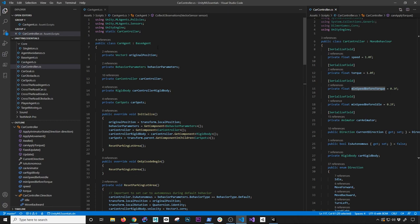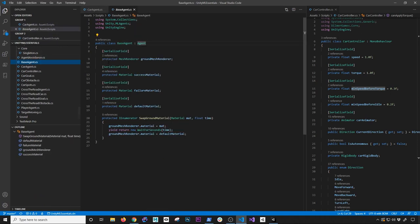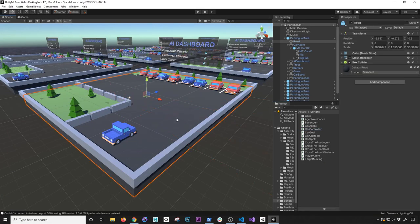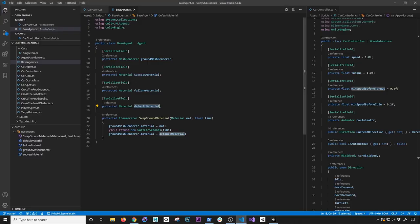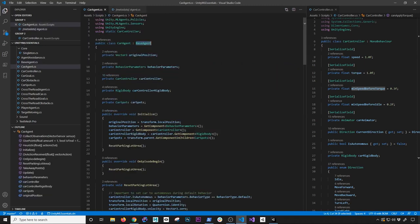The car agent inherits from BaseAgent. I created that base class to refactor common behavior shared across every agent in the series. It holds a reference to the ground and manages a success material, failure material, and default material — so I don't repeat that code on every agent. This lets me change the ground color on success (green), failure (red), or reset to default. The base class inherits from Agent, which is the ML-Agents implementation.